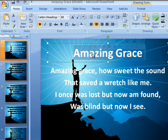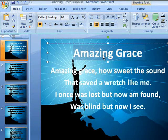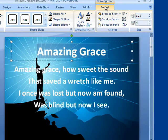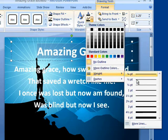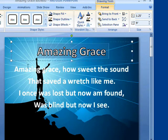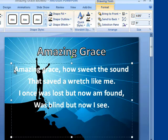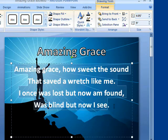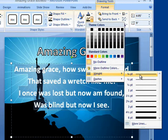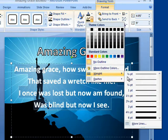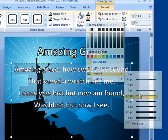The first thing I'm going to do is highlight Amazing Grace and go to Format. From Format, I'm going to choose the Outline tool and choose my weight. My weight is going to be two and a quarter for the title. And then for my body — my lyrics — I'm going to do the same thing the same way, and I'm going to choose one and a half.